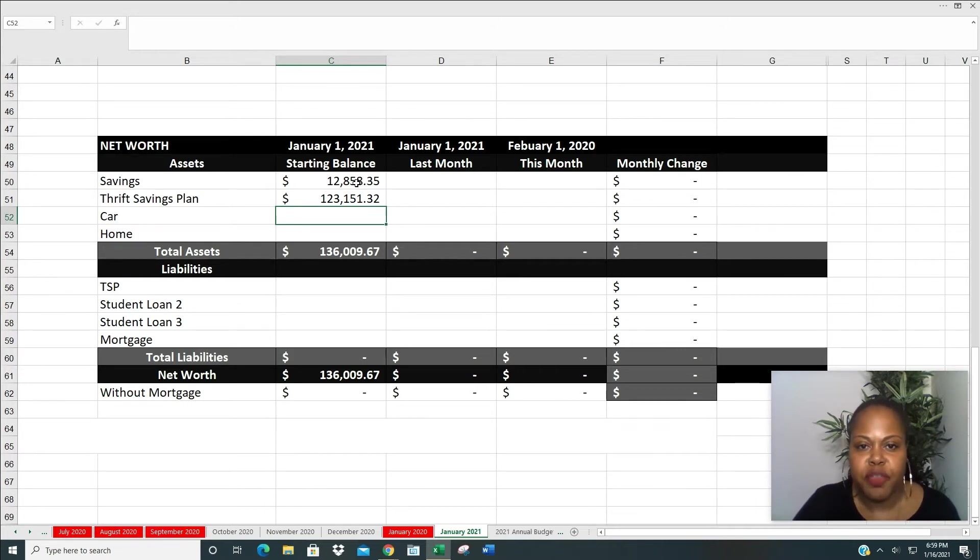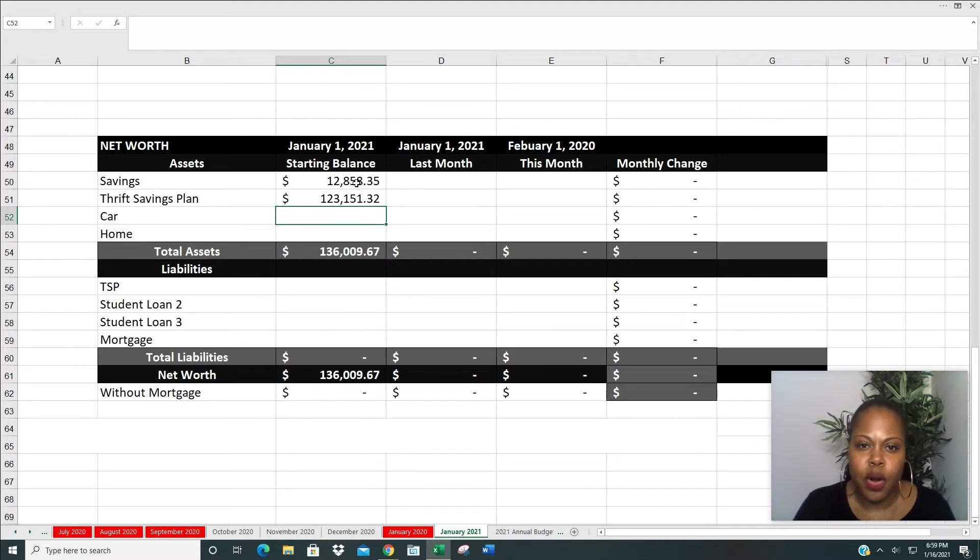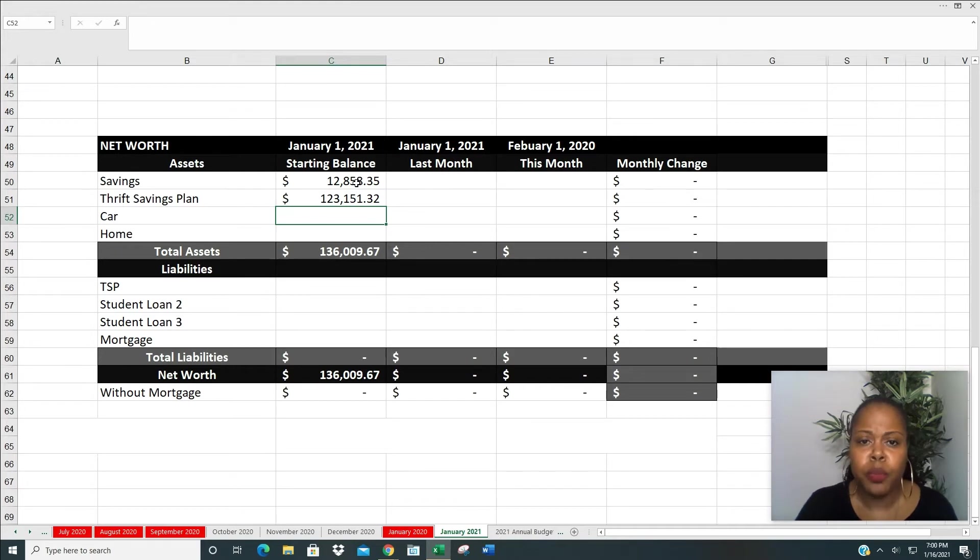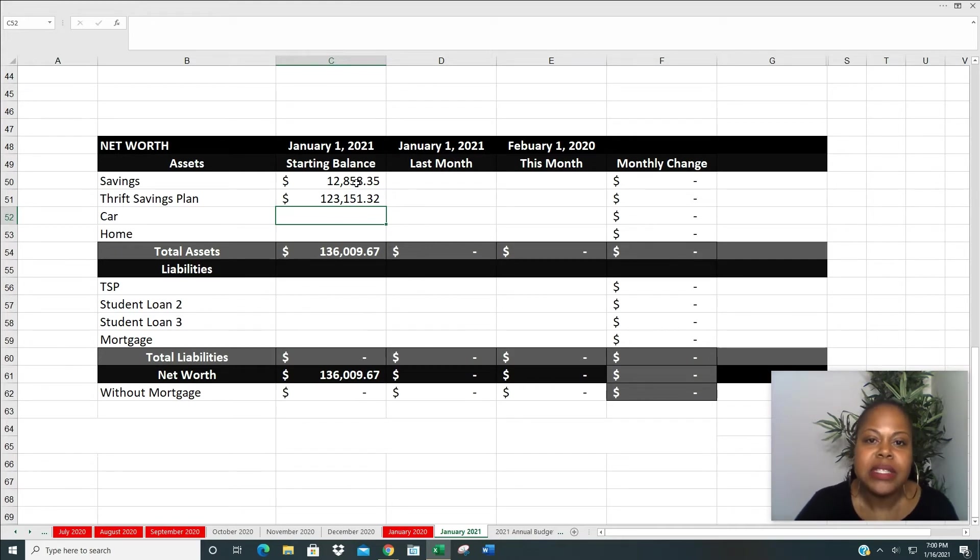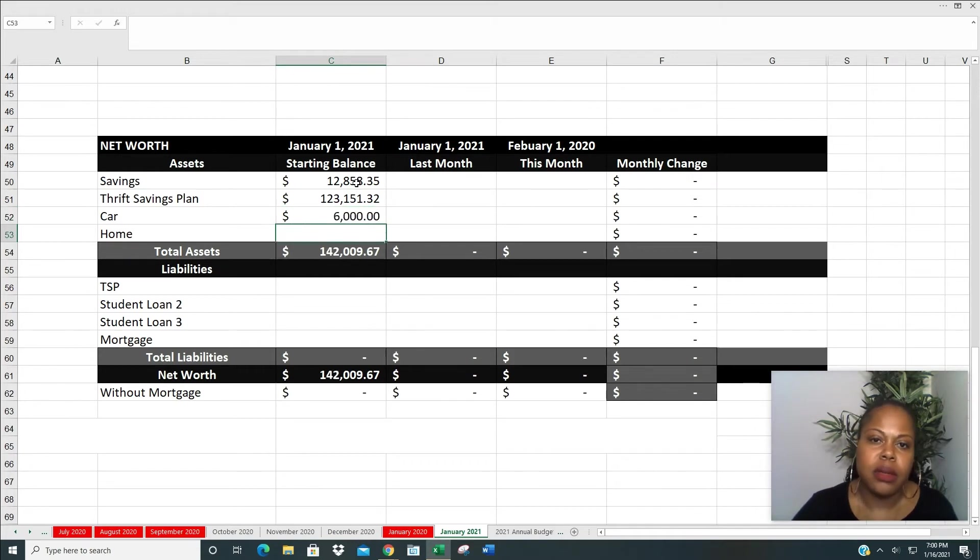The next is the value of my cars. I really don't get caught up into it. Me and my daughter have pretty much the same car. Hers is actually one year older than mine. We're going to ride them things till the wheels fall off. But if we had to sell both of those today, we would probably get around $6,000, give or take.